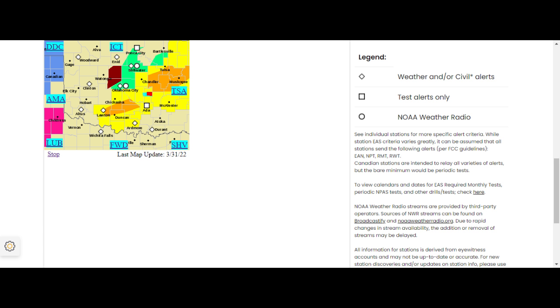For your protection, move to an interior room on the lowest floor of a building. Intense thunderstorm lines can produce brief tornadoes and widespread significant wind damage. Although a tornado is not immediately likely, it is best to move to an interior room on the lowest floor of a building. These storms may cause serious injury and significant property damage.